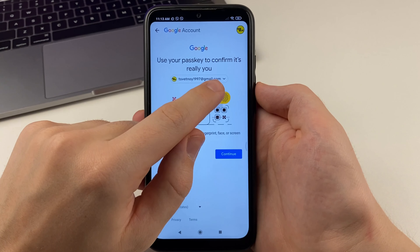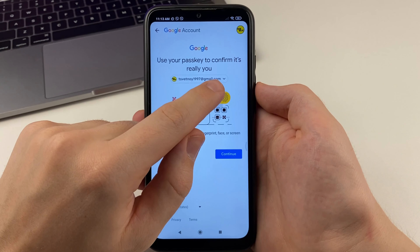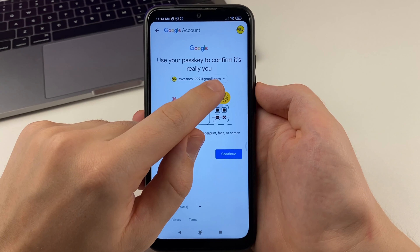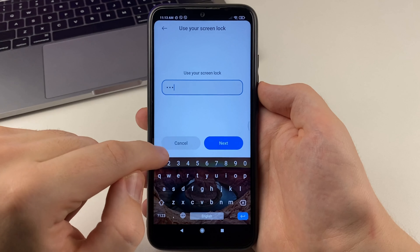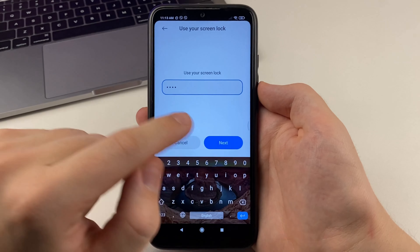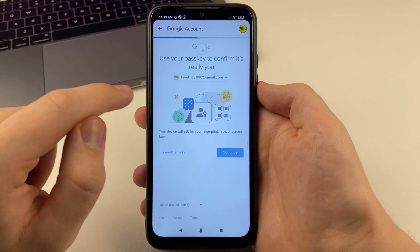Now click on manage your Google account, then click on Data and Privacy. Scroll down to the very bottom and there is Delete your Google account. Click here.